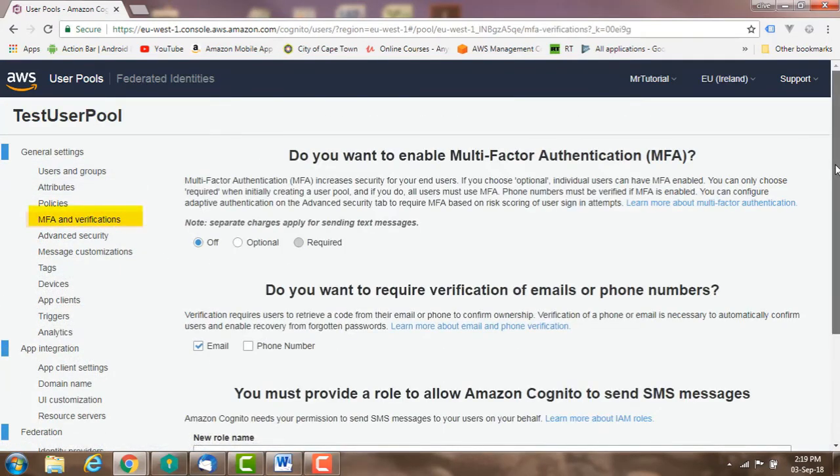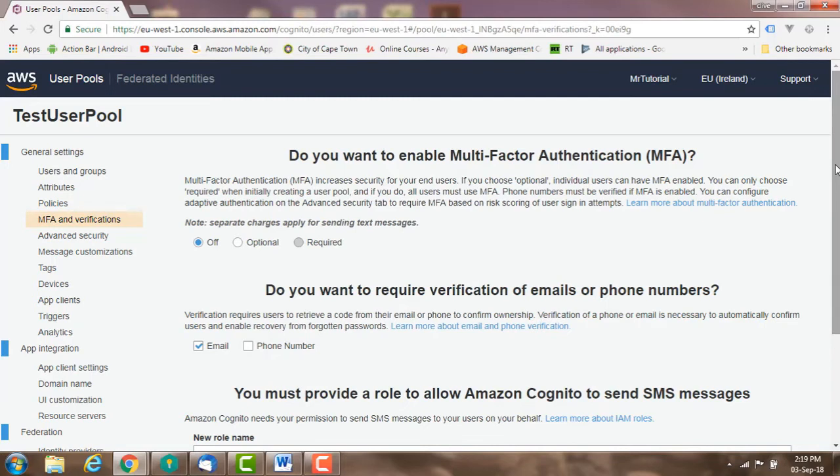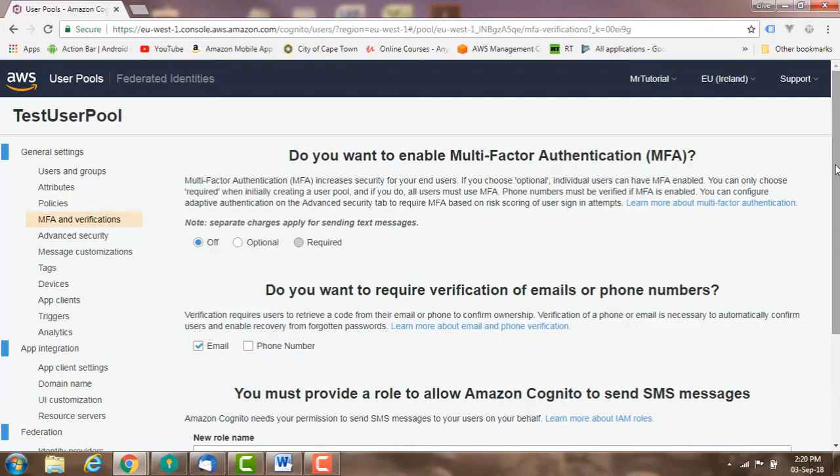MFA and verifications: multi-factor authentication increases your users' security. Phone numbers must be verified if you use MFA. You can make MFA optional for your users, in which case individual users can have MFA enabled.